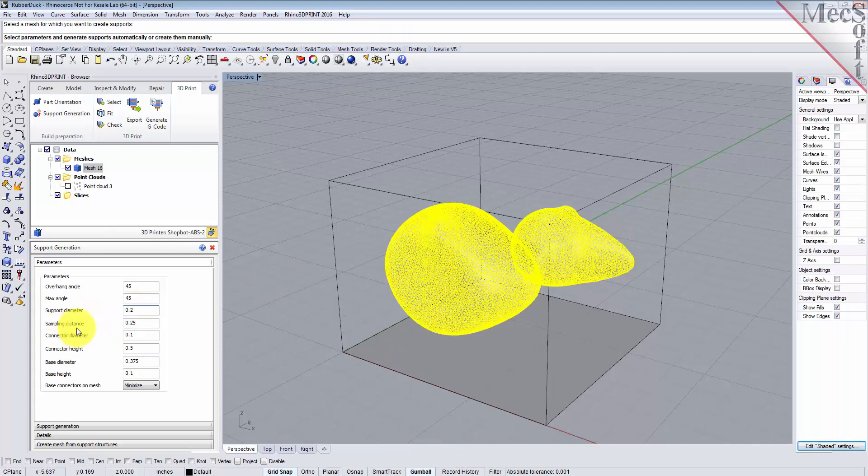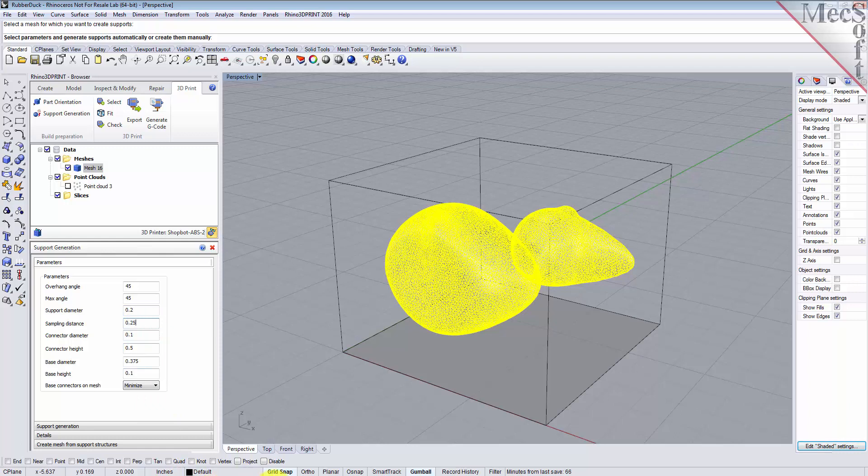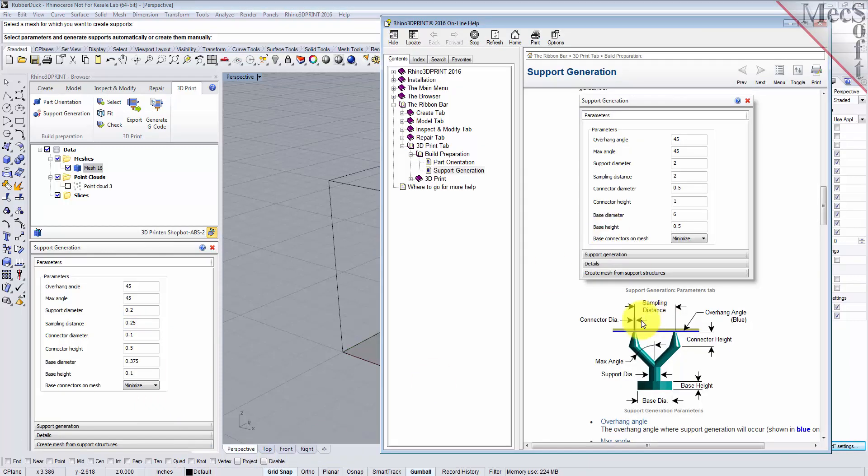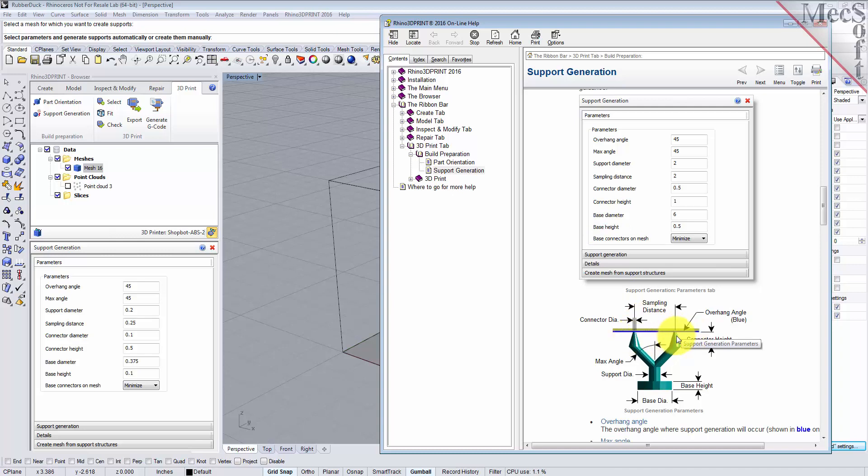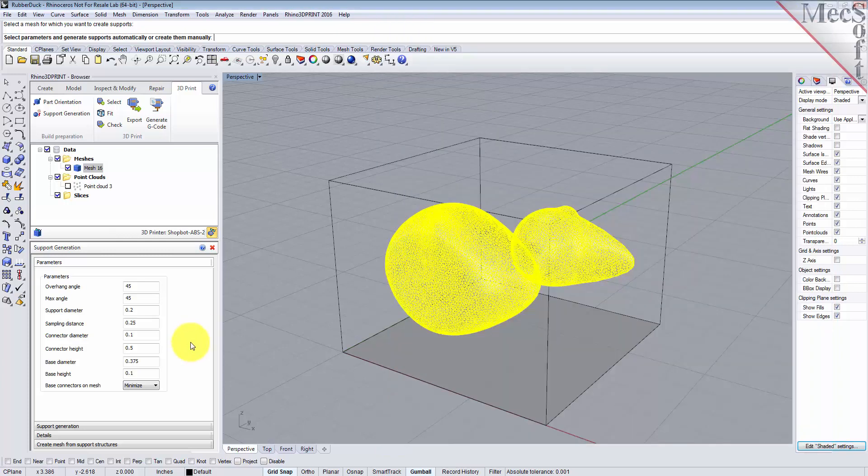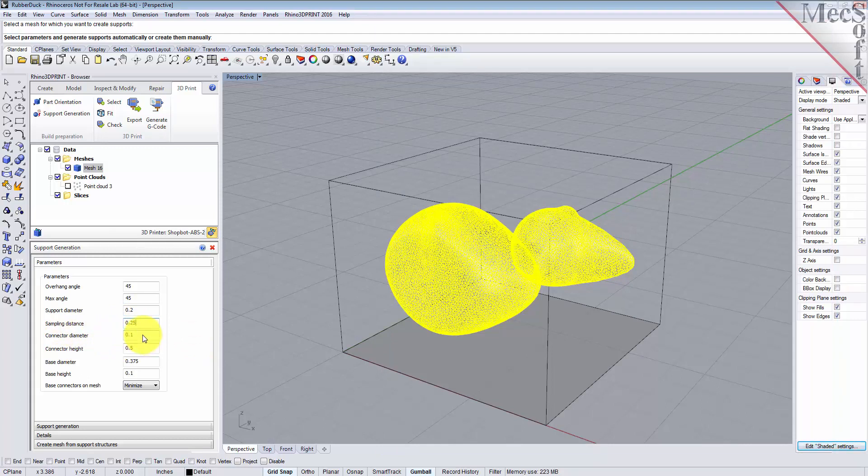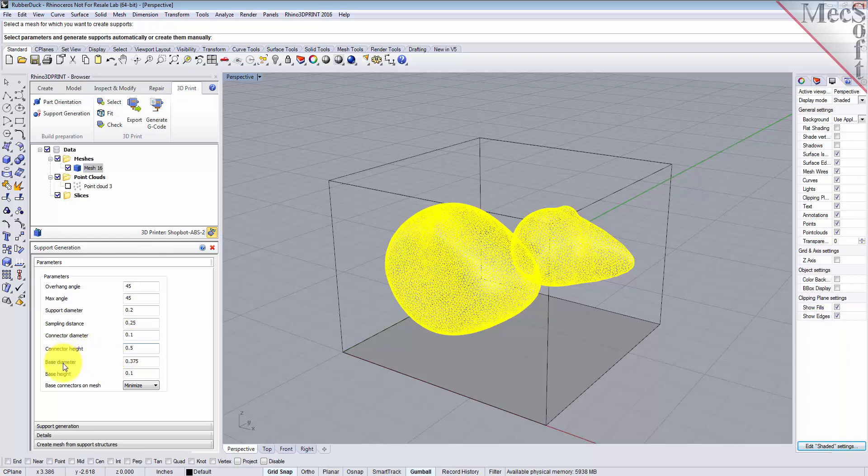The sampling distance is critical. This determines the distance between any two branch points or support points on the overhang area of your mesh. So we're going to set that sampling distance to 0.25. We'll set the connector diameter to 0.1, the connector height to 0.5, and the base diameter to 0.375.